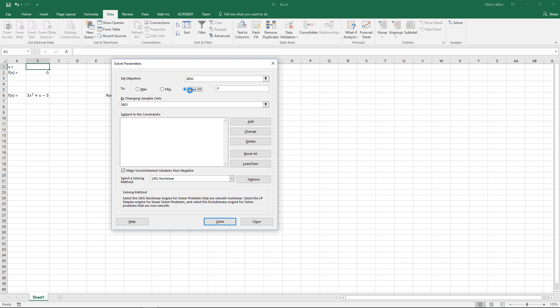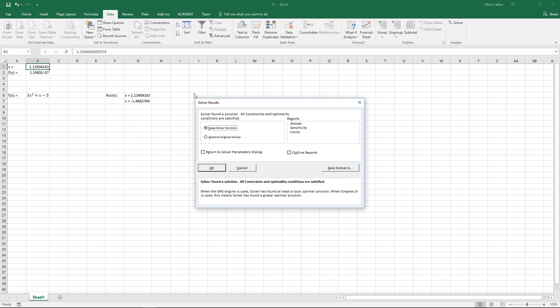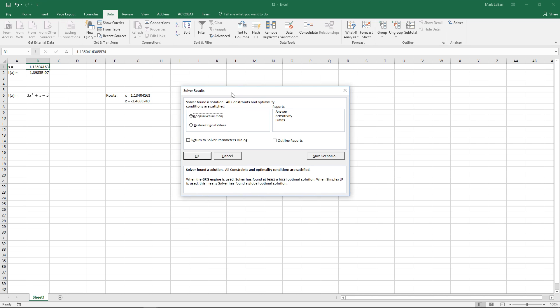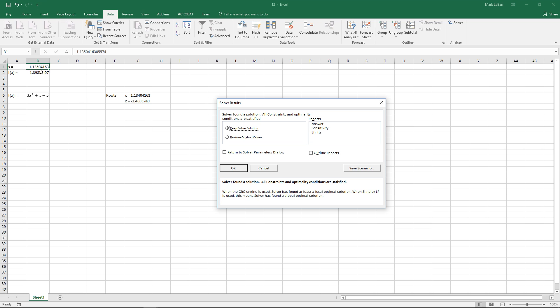But for our example here we want to make sure the value of is 0 and then we can just go ahead and hit OK if everything looks right there. So we're not going for a max or min, we're just going to a value of 0, f of x equals 0.